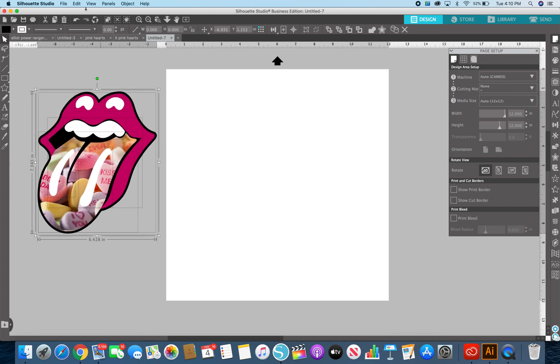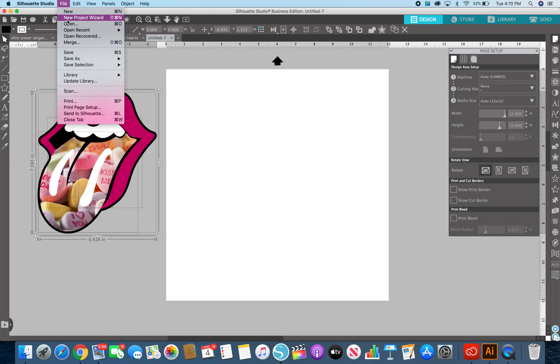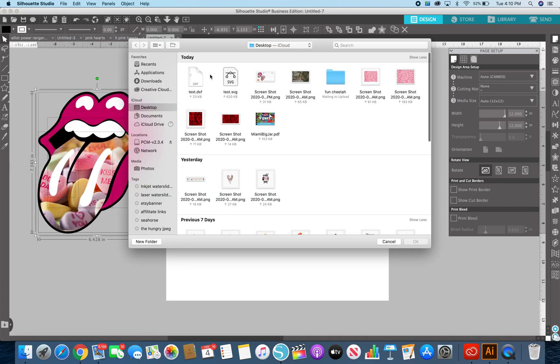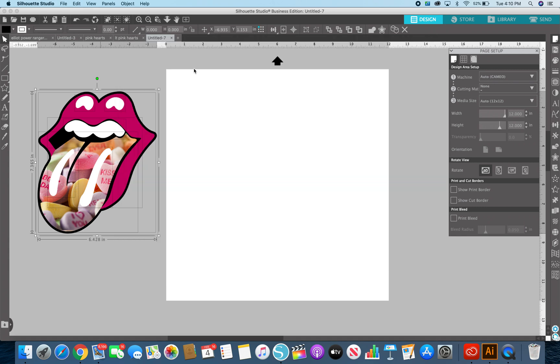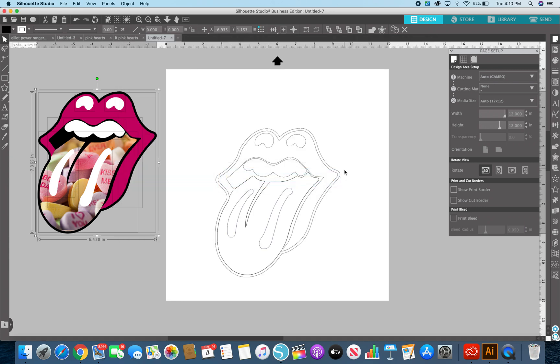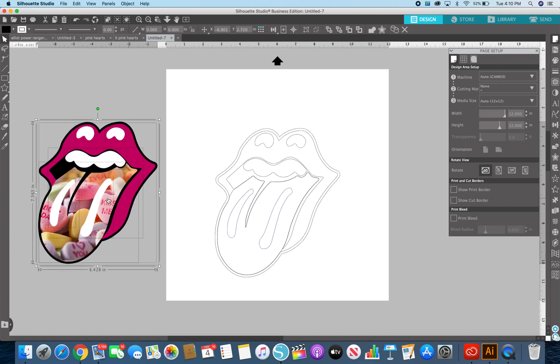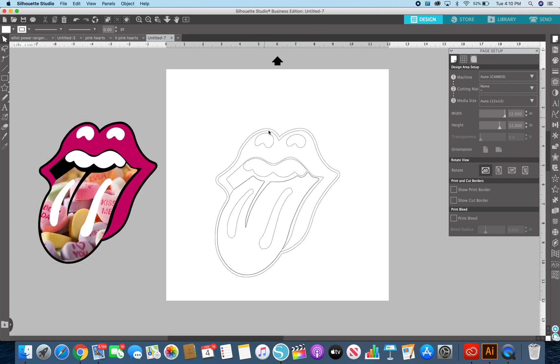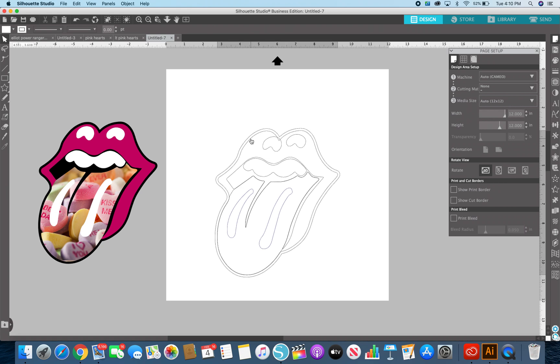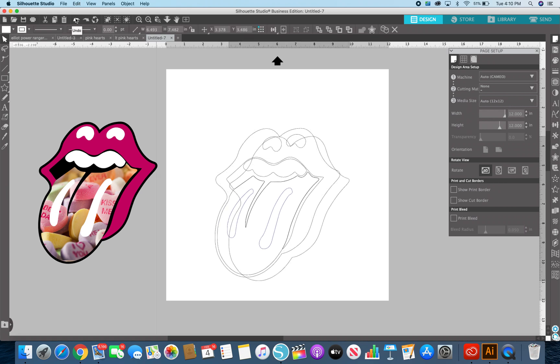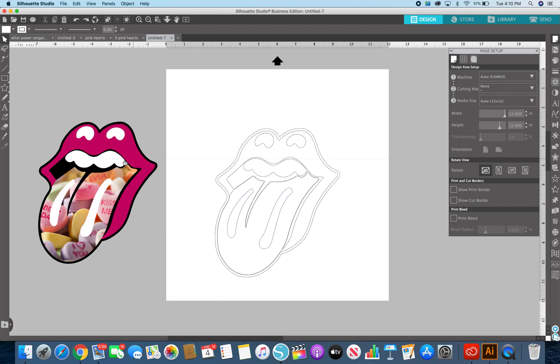I'm going to show you the difference. I'm going to go file merge. I'm going to find that test DXF. It's going to open right here and see this was the exact same file. It went from here to here. Now these are all separate pieces so that's what you get when you get a DXF but you can make it look just like this.